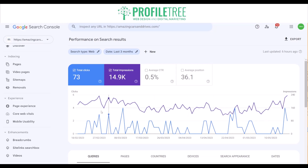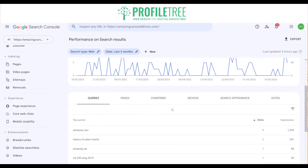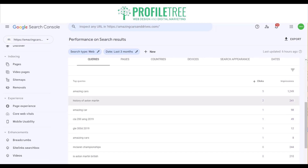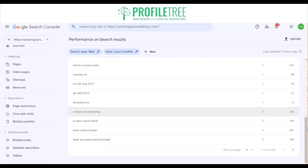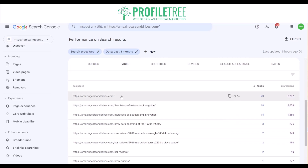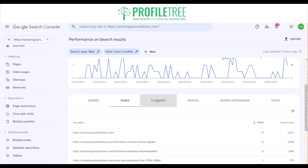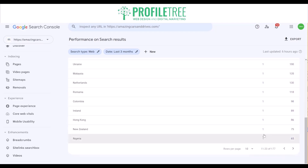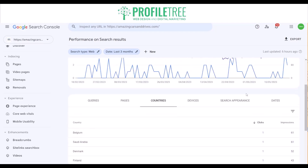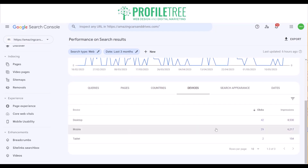You can see the graph from the 18th of February 2023 all the way to the present day. Below are some of the top queries or keywords. These are some of the pages that are linked to that as well, and the countries that have had the most clicks — you can see United Kingdom, the States and so on. You've got your devices as well, so you can check how many clicks came through desktop, mobile or tablet.